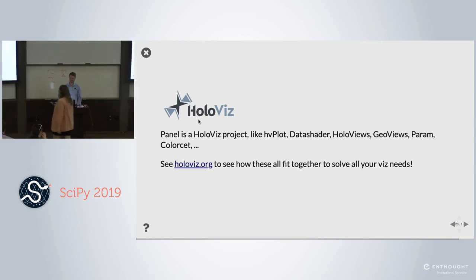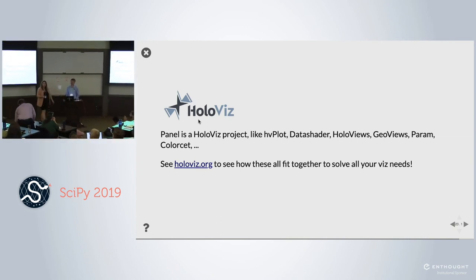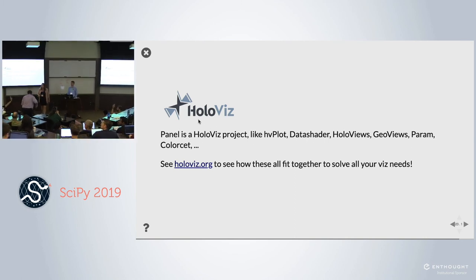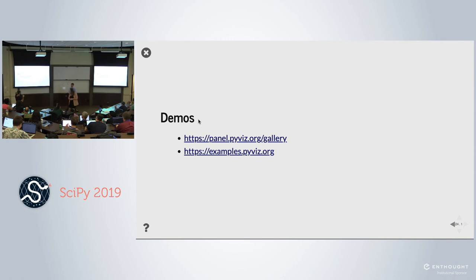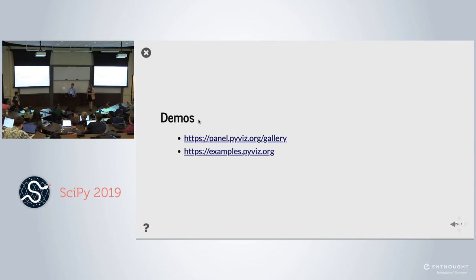We have about five minutes for questions. One question: does the serving capability work with async at all — async.io, or Trio, or Curio? Not at the moment, but if those things are done at the Bokeh level, we should be able to inherit that. It's being actively discussed, but I don't know what the plans are — I don't run Bokeh, but I'm friendly with everyone there.